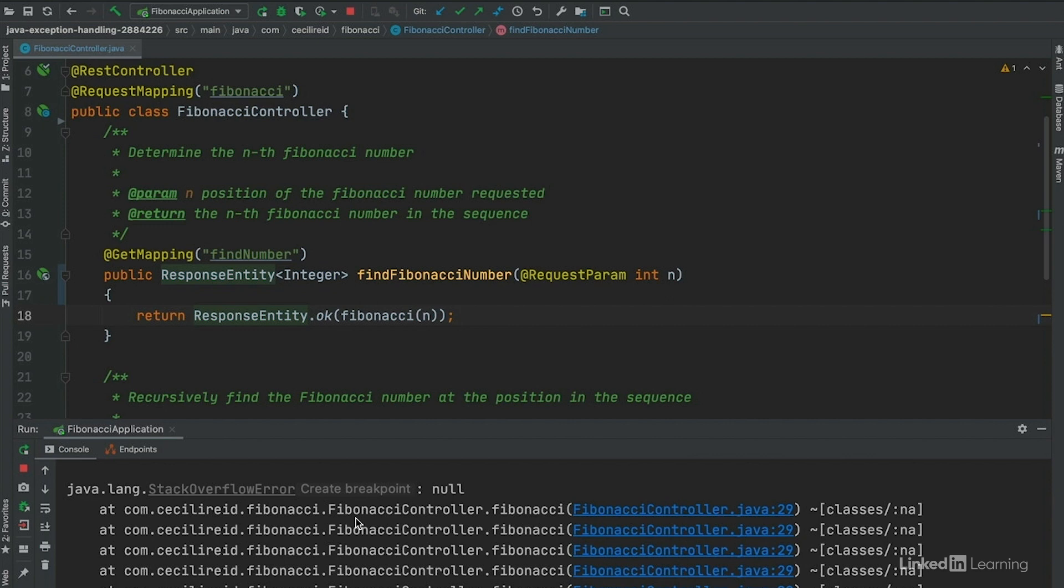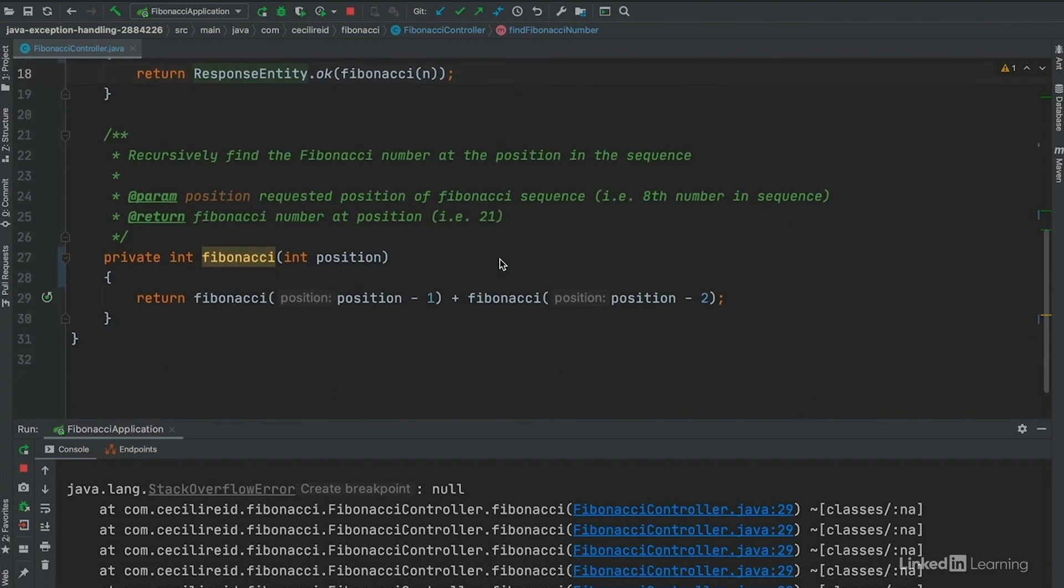Errors are not likely at all recoverable, so the best way to handle them is to fix them or prevent them. In our case, this means adding an if statement in our Fibonacci helper method.